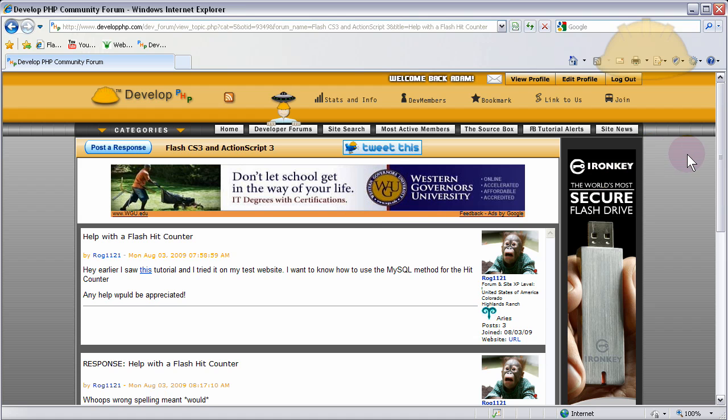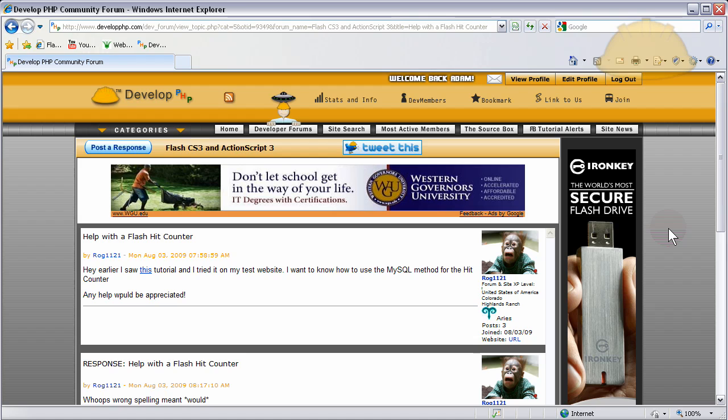Hello everybody, today we'll be learning how to create a Flash, ActionScript 3, PHP, and MySQL hit counters for our individual Flash pages if we happen to have a full Flash website or an application that has different sections that we want to track.